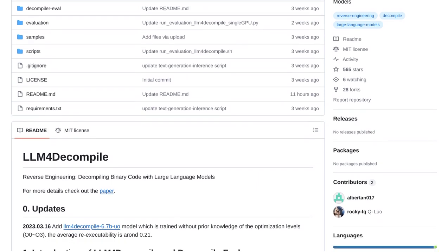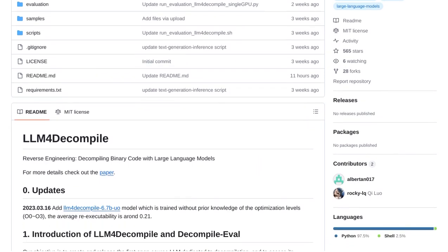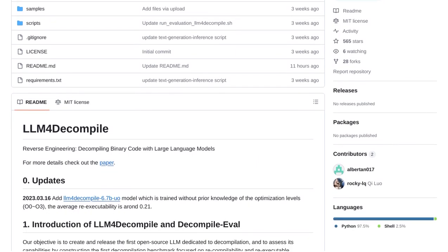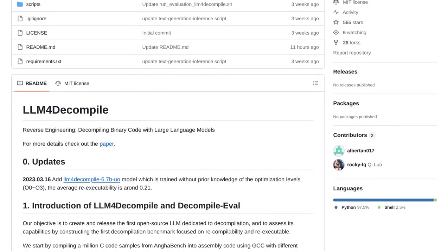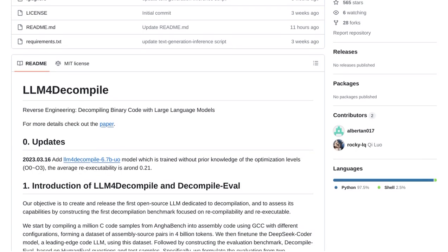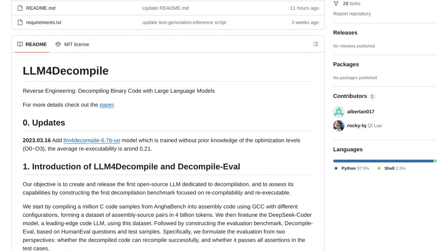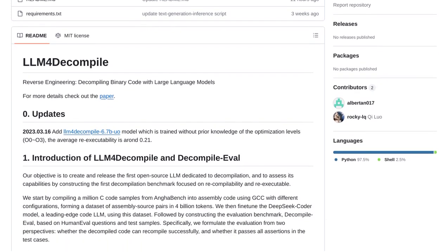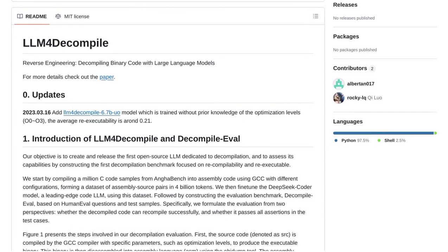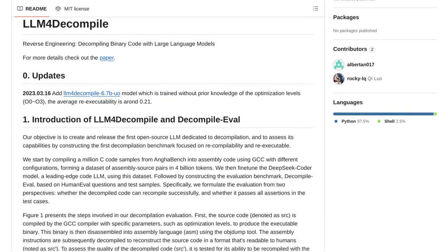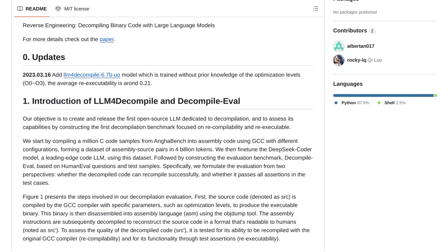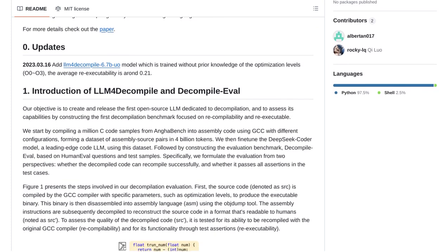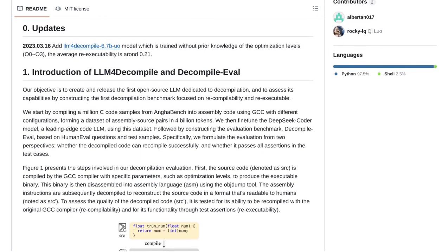What exactly is LLM4 Decompile? Well, it's all about using these powerful language models to decompile binary code. But what does that mean? Decompiling is the process of converting machine code back into a human-readable programming language. And with LLMs, we're taking this process to a whole new level.